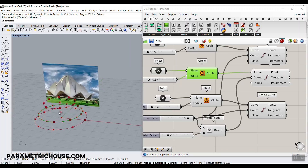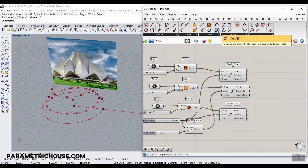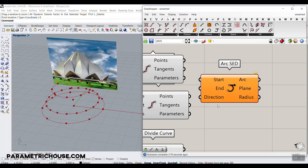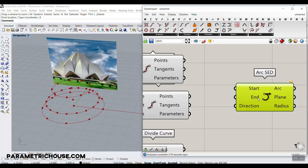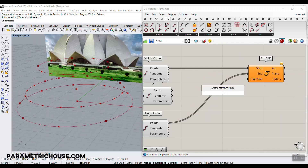What we want to do is to make this arc. I always use the Arc SED component because it's really easy to produce an arc with Start, End, and Direction. The start is going to be this point, the end is obviously this point, and the direction at the start can be a Z direction. Let's give this and make the first arc. That's it.